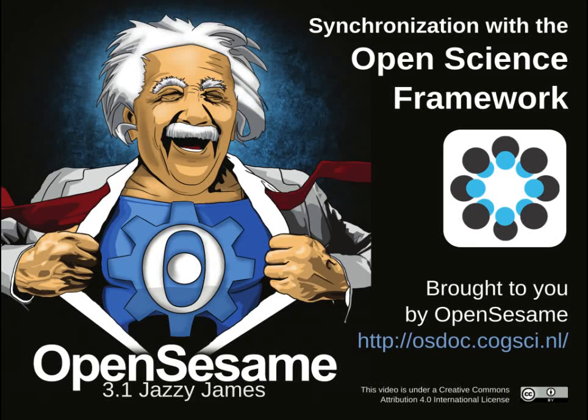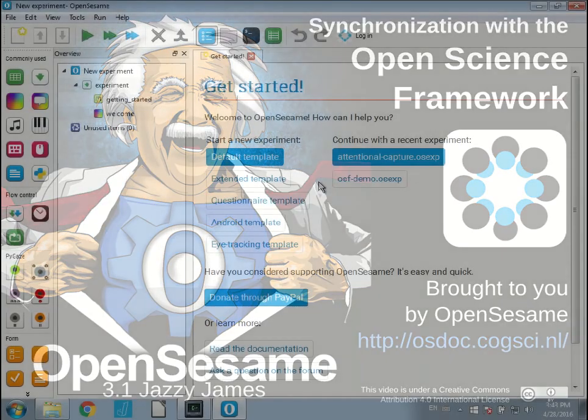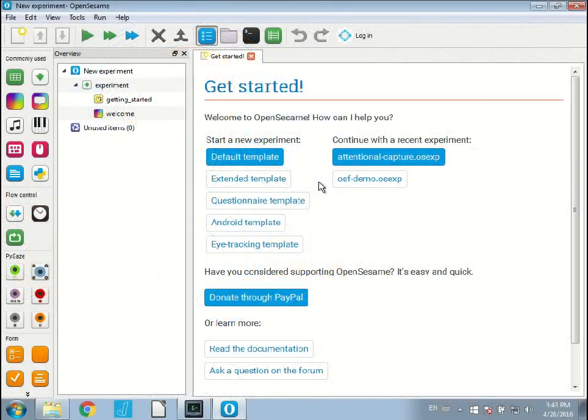Hi, my name is Sebastian Mathot and today I would like to give you a preview of the next version of OpenSesame, which will be 3.1, codename Jesse James.